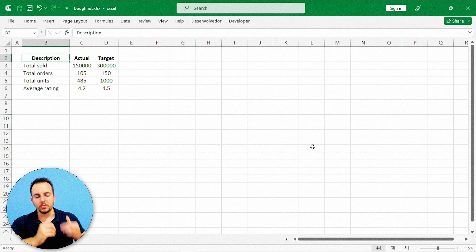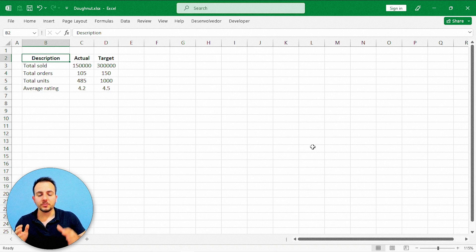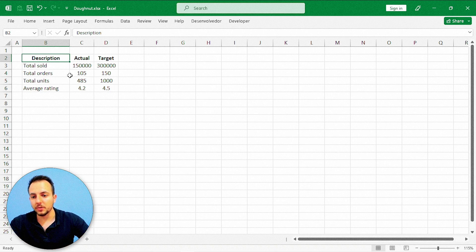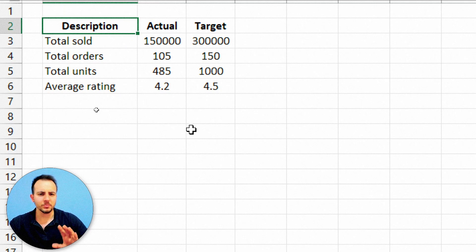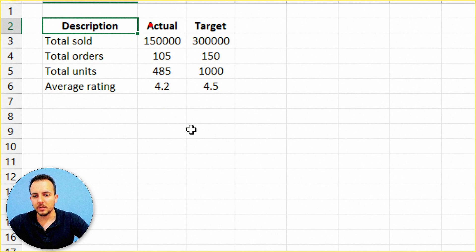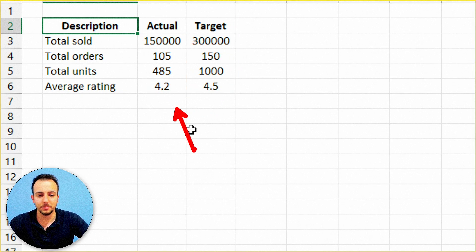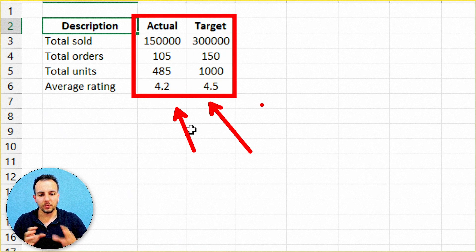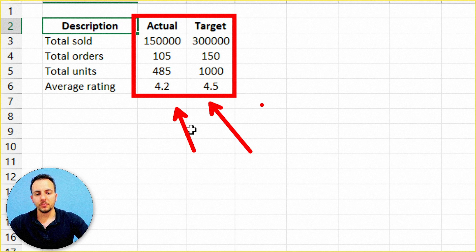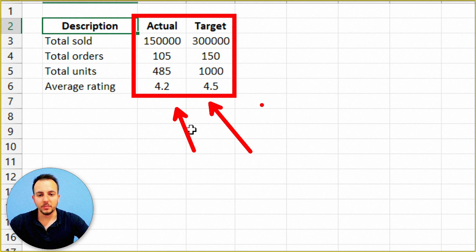The first thing that we need to have in Excel to build a chart is a data set. It doesn't matter what type of chart you're going to build — we need to have a data set. Here I have some examples, just a random data set. I have here the actual value and the target one — two columns that you need: actual value and then the target. You can use it with whatever information you want.